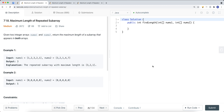In example 1, we have nums1 and nums2. The output is 3 because the repeated subarray with maximal length is 3, 2, 1. We have 3, 2, 1 in nums1 and also 3, 2, 1 in nums2. So the maximum length of the consecutive repeated subarray is 3.